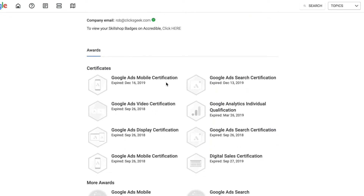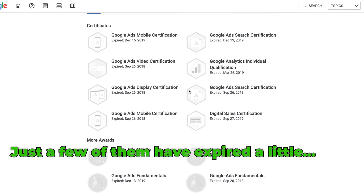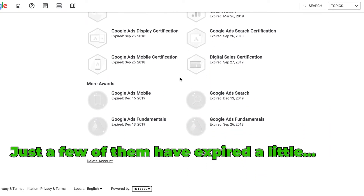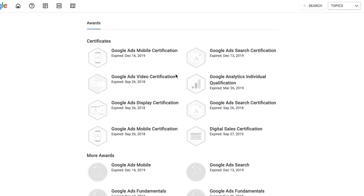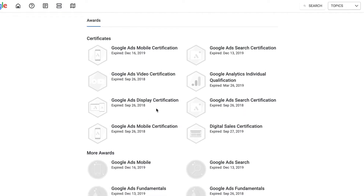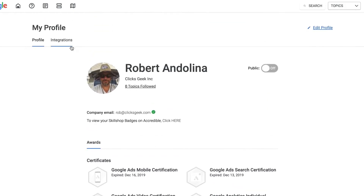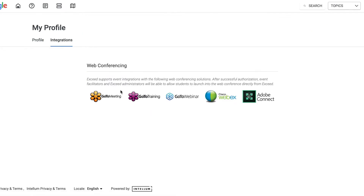You have your profile here with your company, your email, and here are your certs. Mine are way expired for this domain — I probably should re-up on all my stuff. 2019 was the last time I got certified. Now that we have a team in place that takes all the certifications, I just haven't done it in years. Up here you also have 'Integrations,' which is for different web conferencing solutions like GoToMeeting — pretty cool stuff.